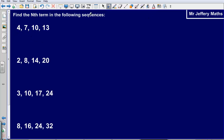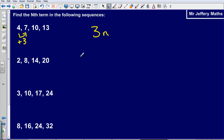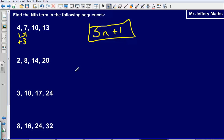We are asked to find the nth term of the sequence 4, 7, 10, 13. First of all, it is going up by 3 each time, so again it is like the 3 times table, meaning it is 3n. What do I need to do to the 3 times table to get to the numbers in my sequence? I need to add 1. So my formula is 3n plus 1.